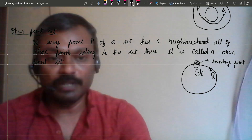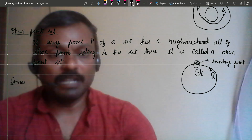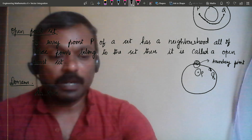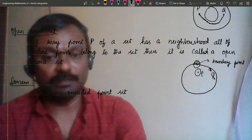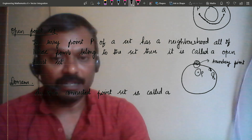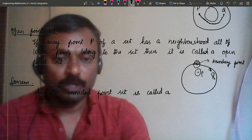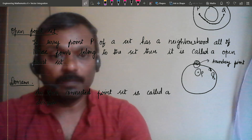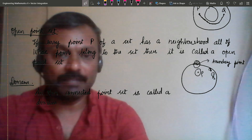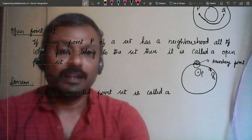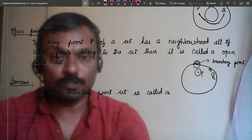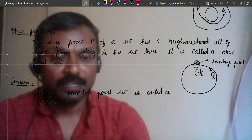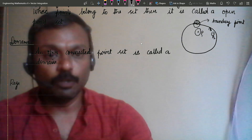Now let us define what a domain is. A domain is an open connected point set. It must satisfy both conditions: any two points can be connected by finitely many linear segments lying completely inside the set, and any neighborhood of any interior point lies completely within the set.